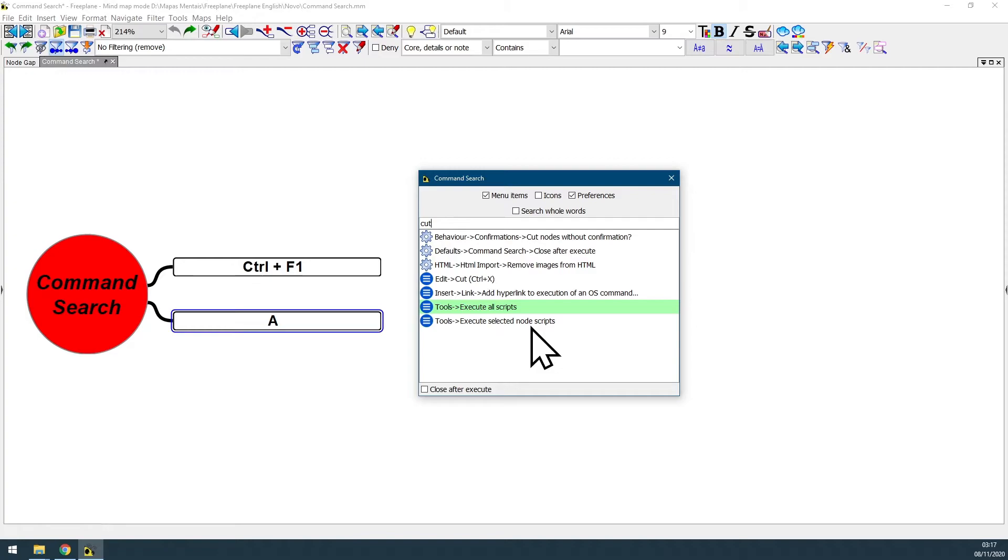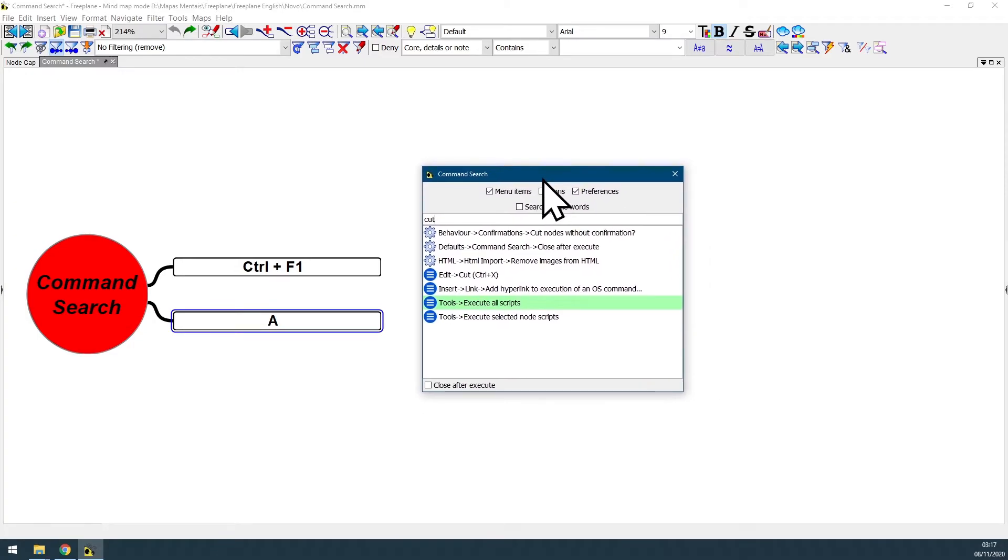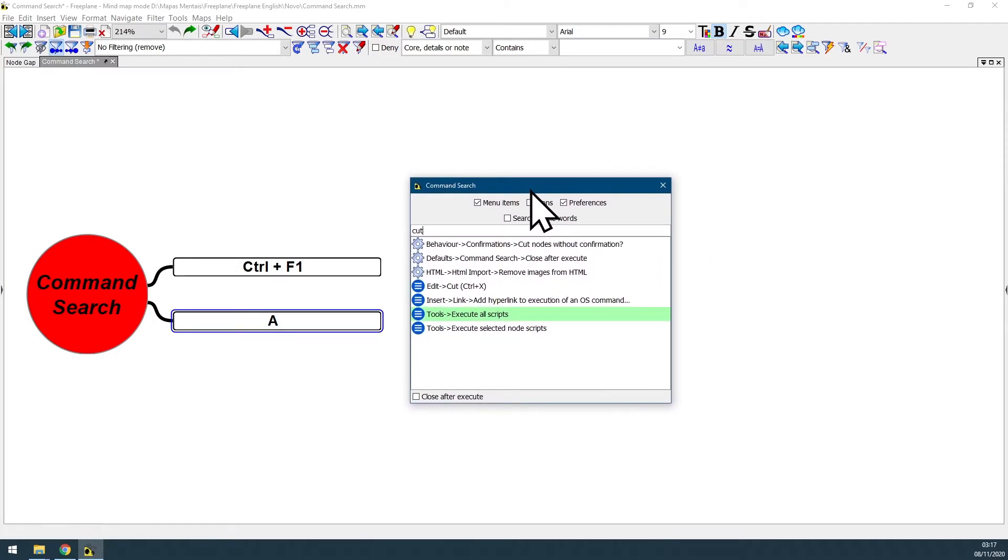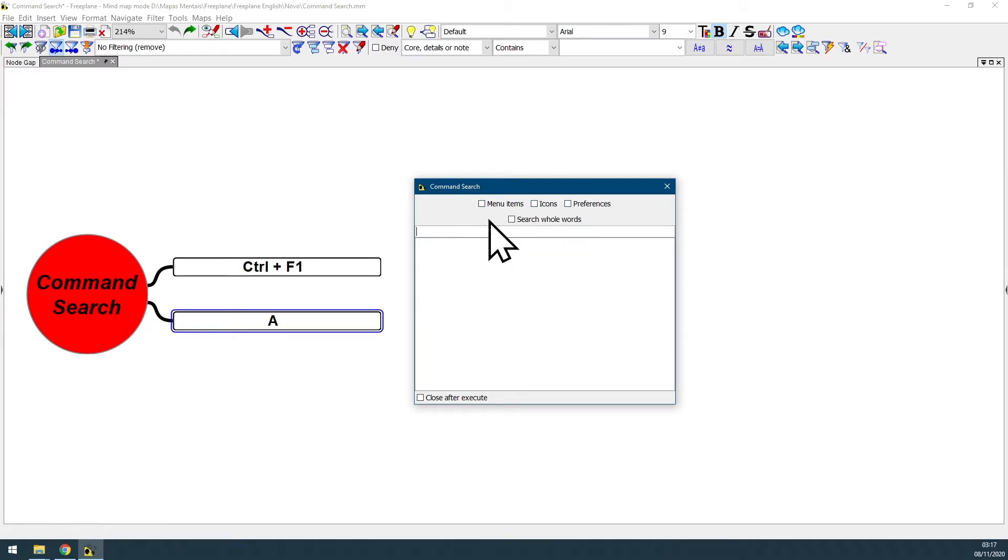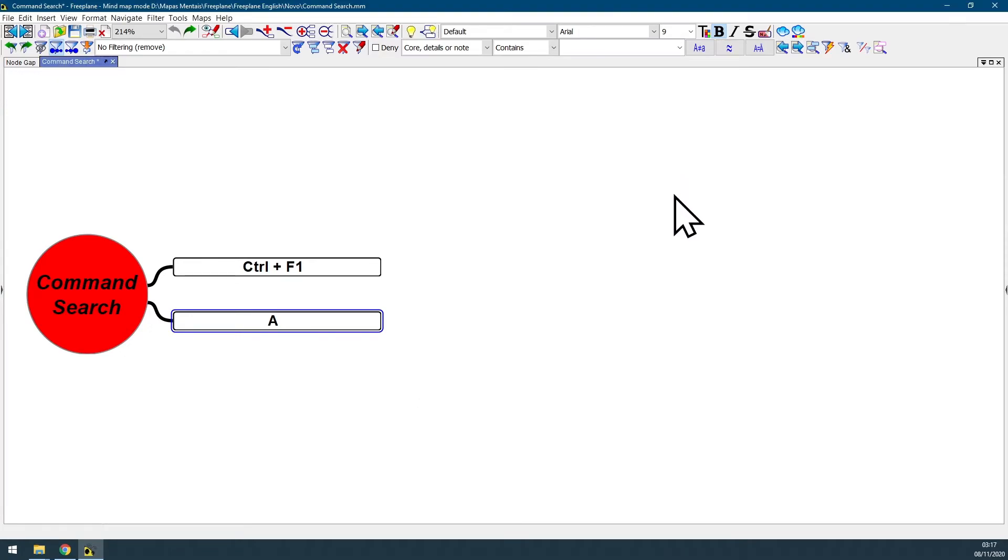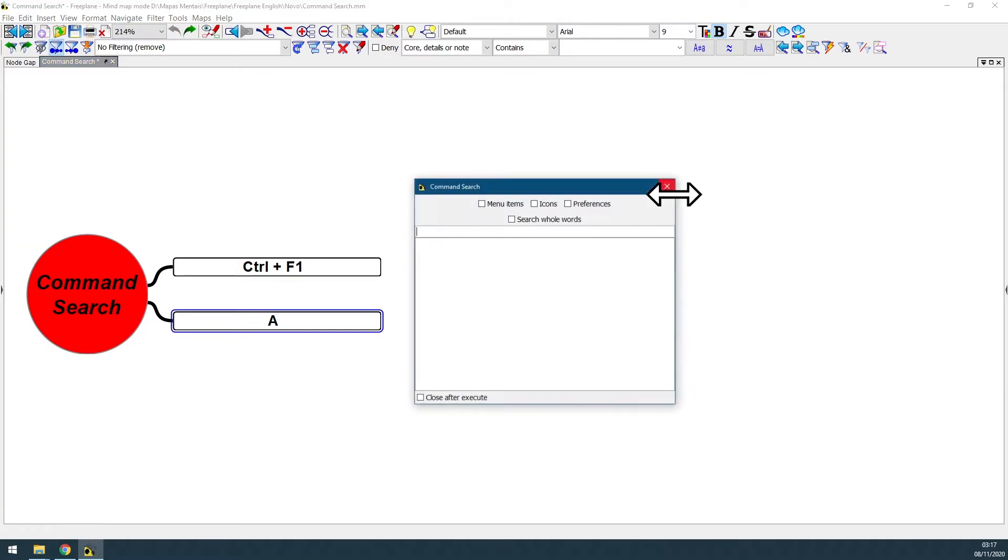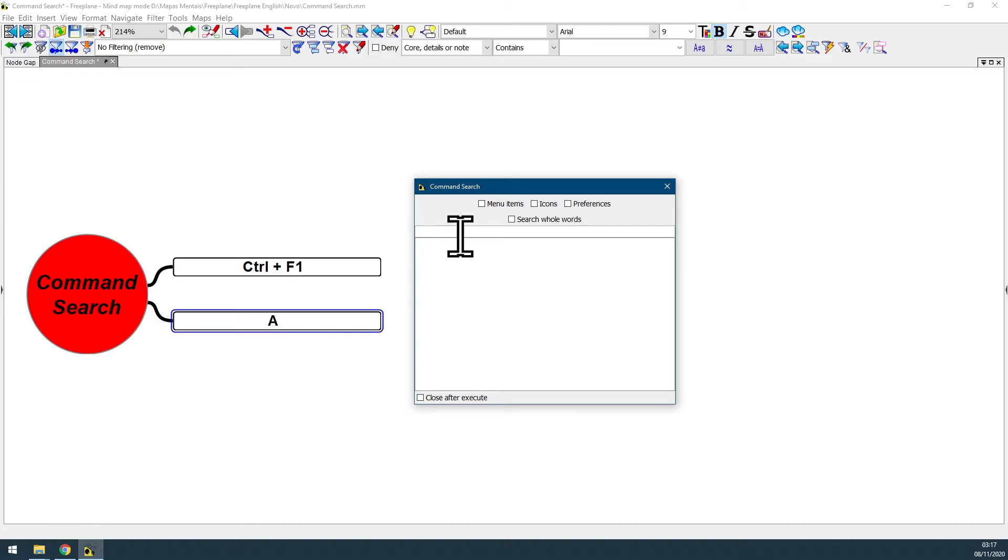If your computer has a Windows system, you can also manage this command search dialog box without using your mouse. Let me clear and close it so I can show you. You could just hit Ctrl+F1, the command search dialog box will be displayed and as you can see the editing bar will already be at the search field.